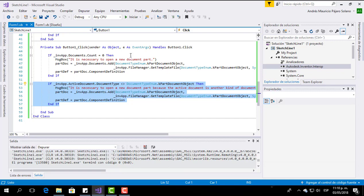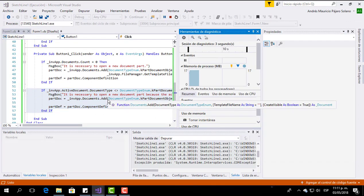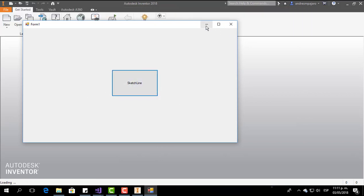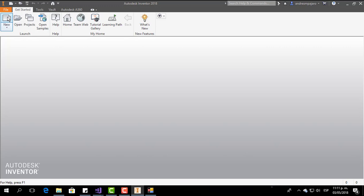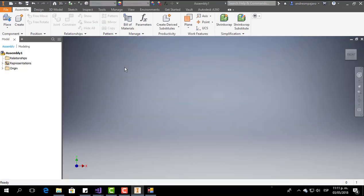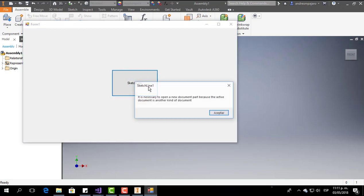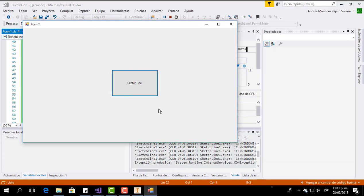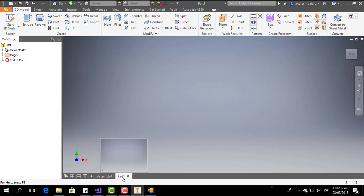Now we are going to test this part of the code. I want you to see what happens if I have an assembly document already open and I execute this code. I am going to open an assembly document — now this is an assembly document. If I start the program, it shows 'it is necessary to open a new document part because the active document is another kind of document', which is exactly this part. So we click OK and a new part document is created.